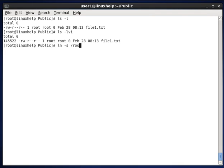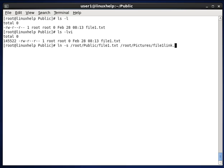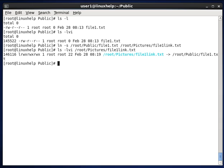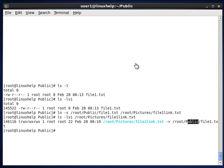So -s and path for the current file, and path for the file to be linked — file1.link.txt. The symbolic link is now created. Listing with ls -lvi and destination path root/pictures/file1.txt, here you can see file1.link is linked to file1.txt located in the public directory. The original file has iNode value 14552, but the linked file has iNode value 146116. So in softlink, the same iNode value is not provided.